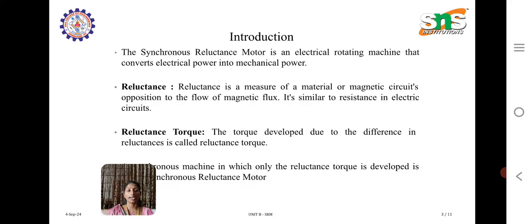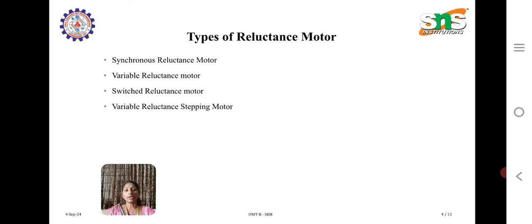The synchronous machine in which only the reluctance torque is developed is called the synchronous reluctance motor. In this synchronous reluctance motor, reluctance motors are of four types: synchronous reluctance, variable reluctance, switched reluctance, and variable reluctance stepping motor. In this lecture, we are going to discuss about the synchronous reluctance motor.